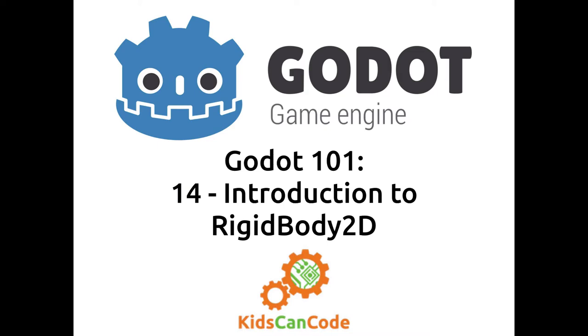Welcome back to Godot 101. This is part 14, and in this lesson we're going to introduce the next of the physics bodies in the Godot engine, the Rigidbody 2D.